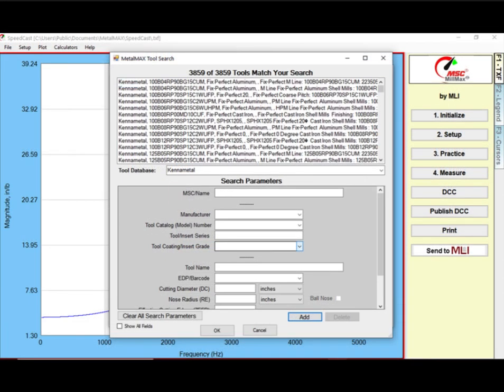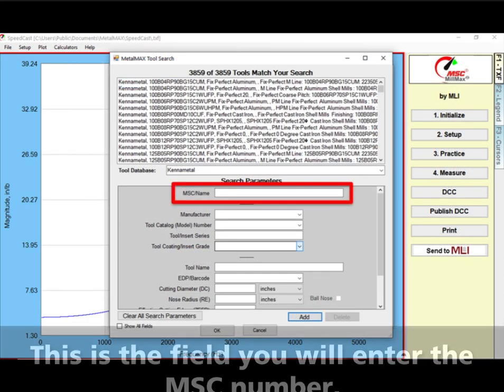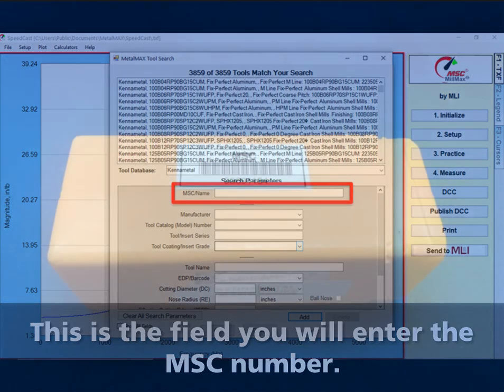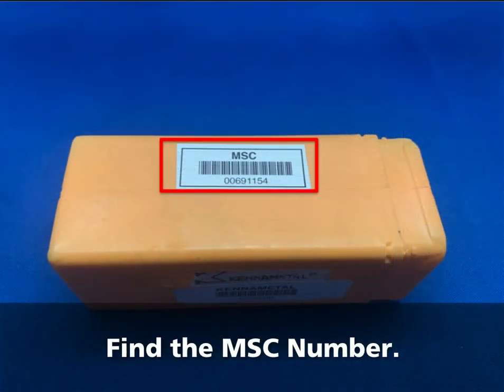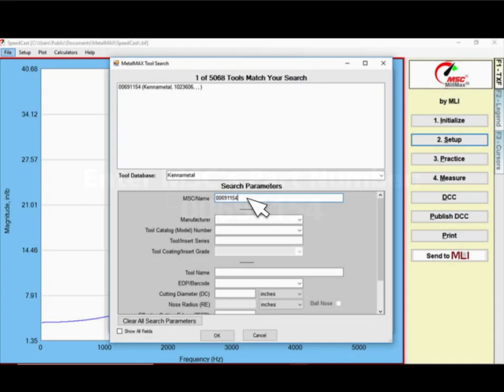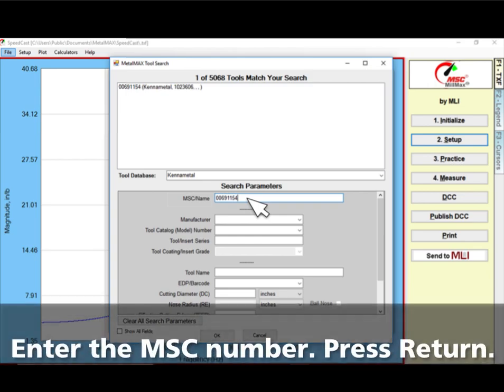This is the field that you will enter the MSC part number. Locate the MSC part number. Enter MSC's part number 00691154. After entering the part number, press Return.